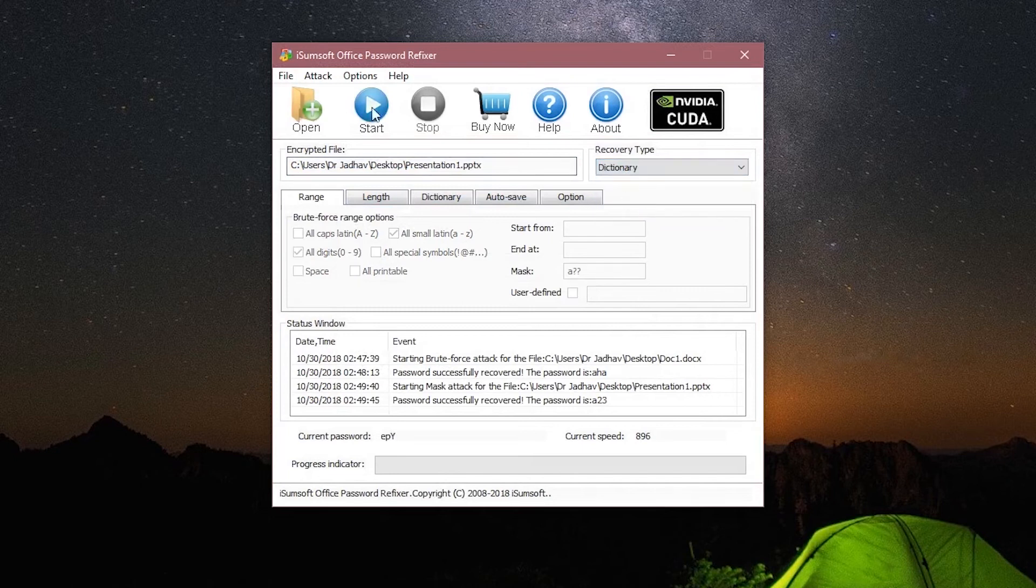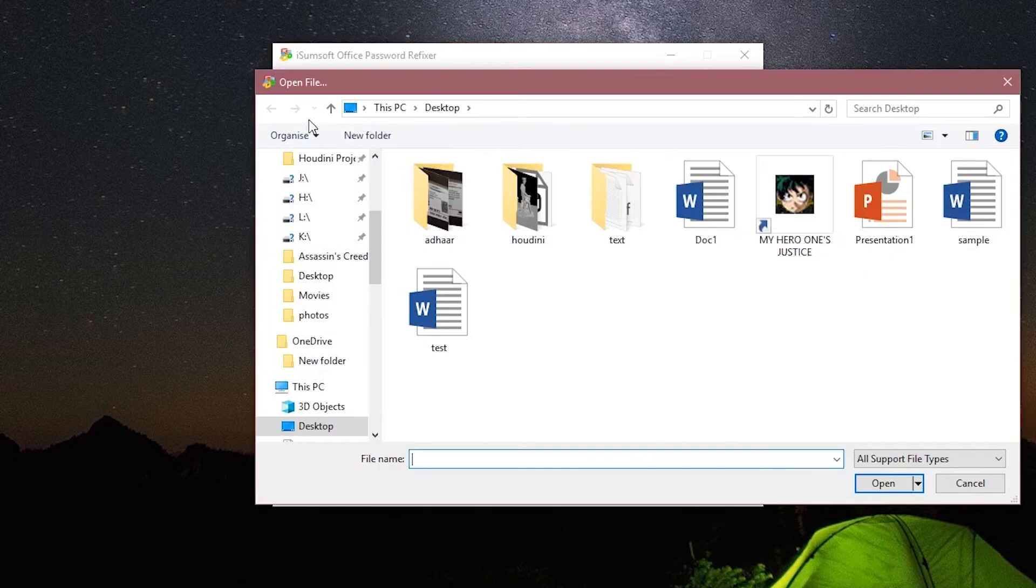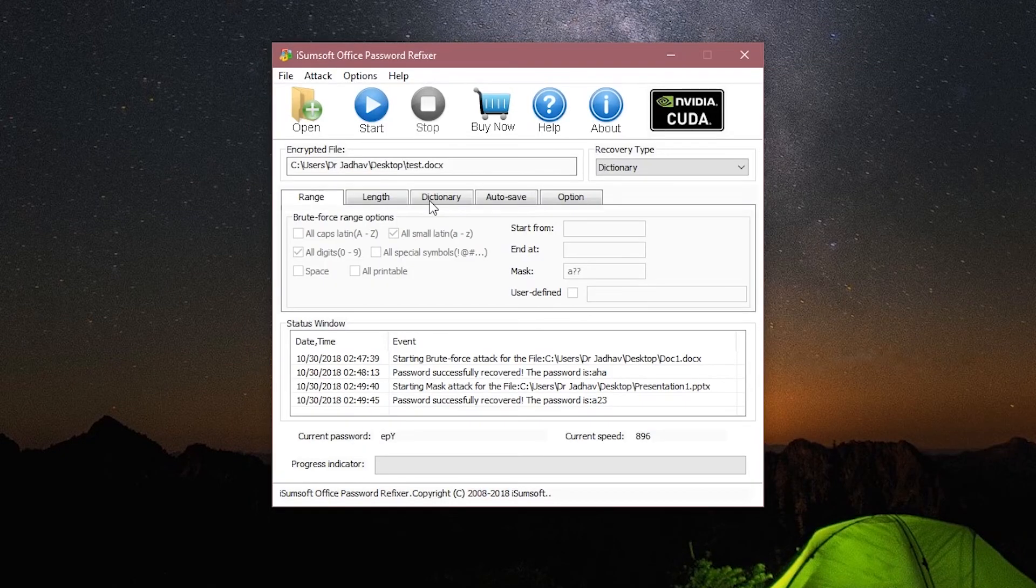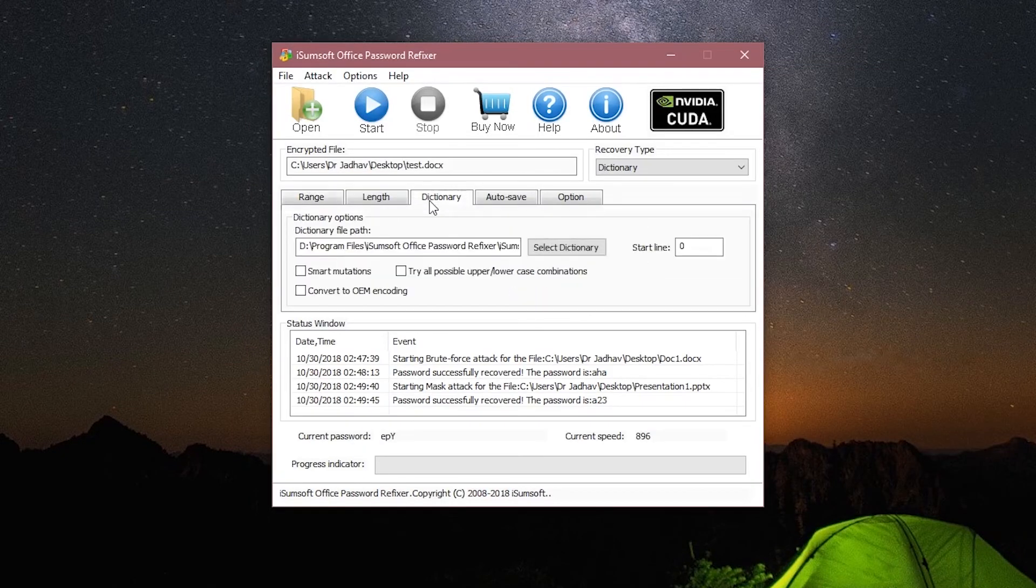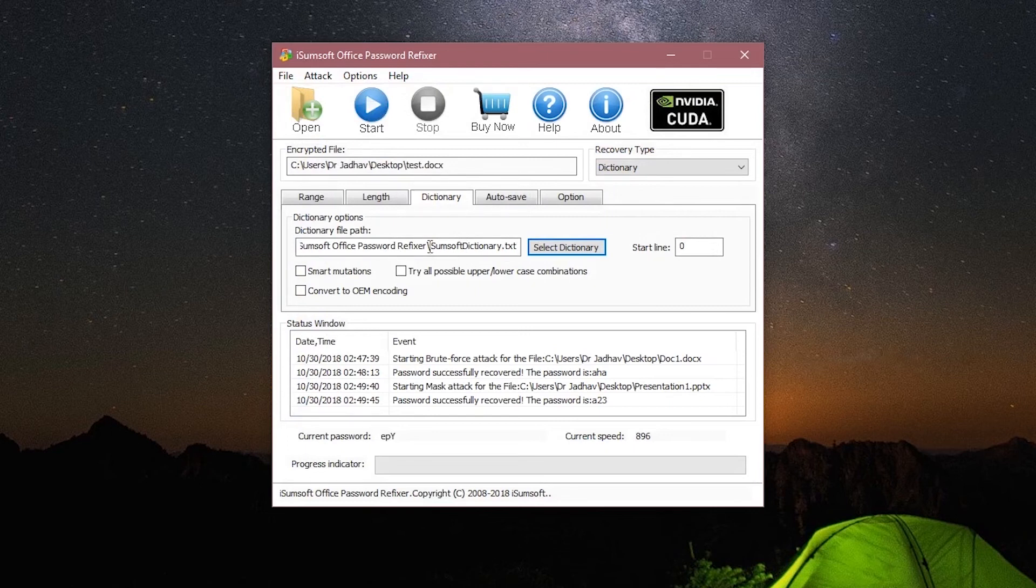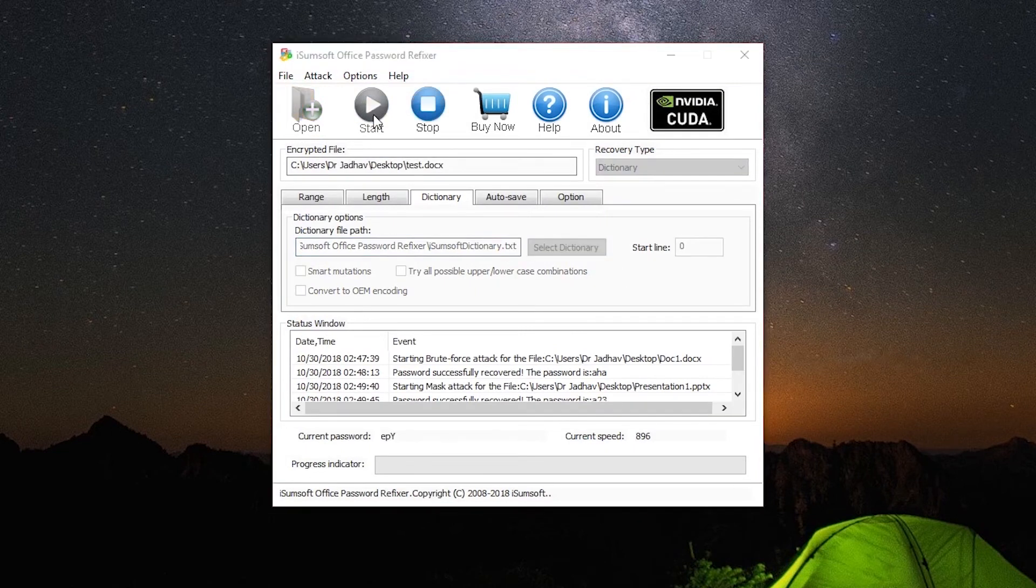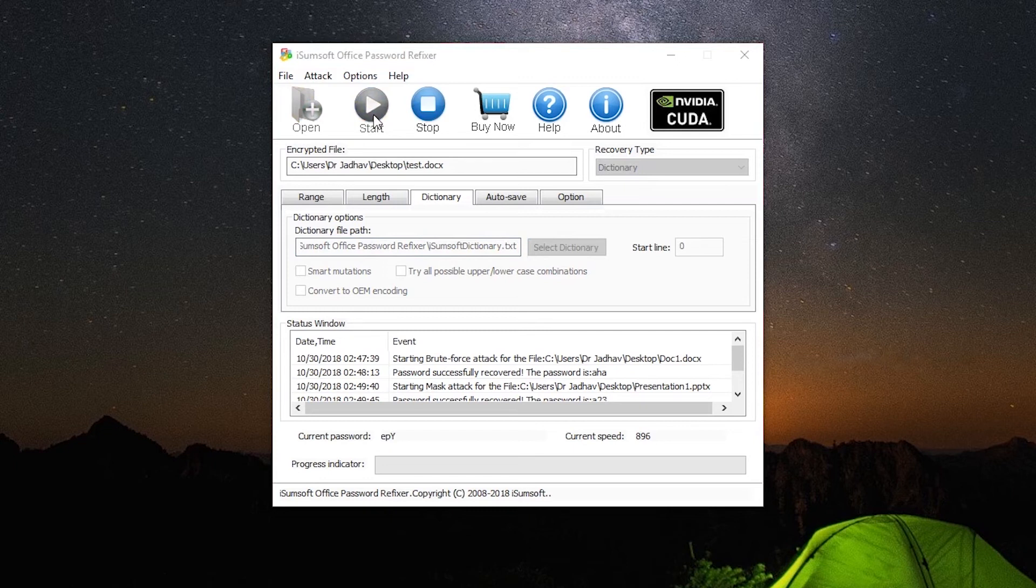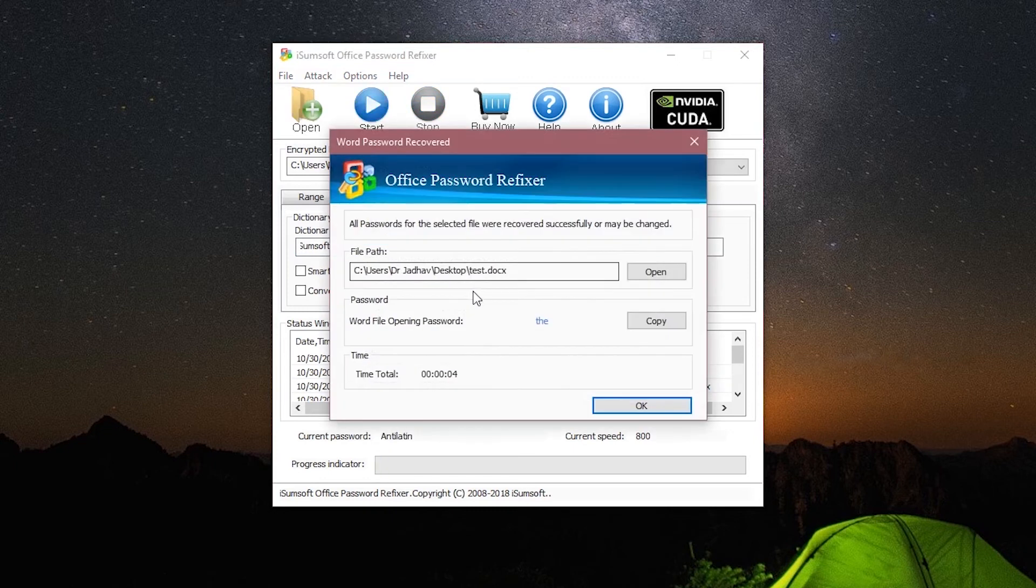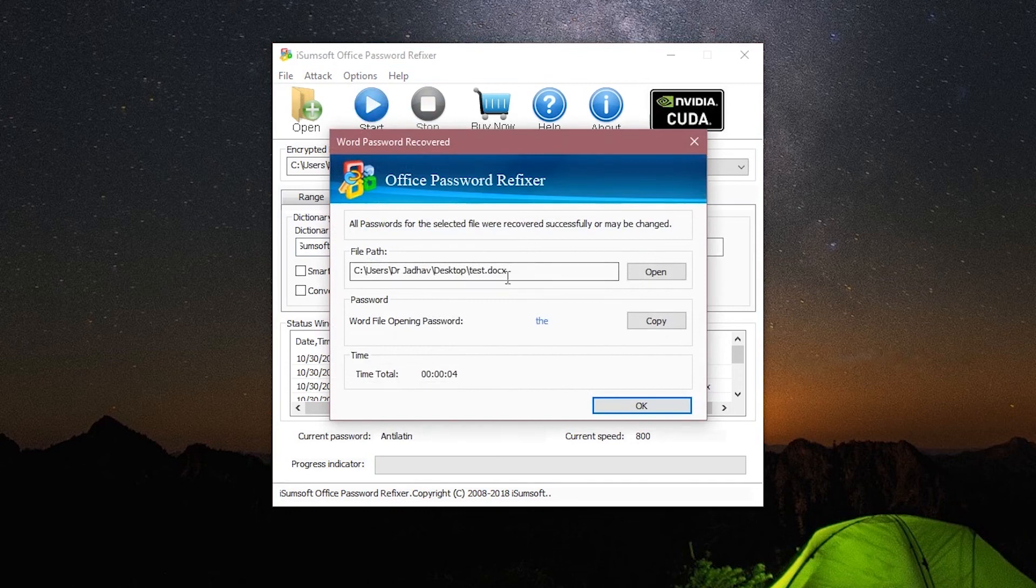Let's open a new file. I will choose this test file. Now in the Dictionary tab, this file path will lead you to iSumsoft's dictionary file. You can add a text file of your own if you want, and the software will scan for those words. Click on Start. And there we have it. Let's just test this out quickly, and it's working as expected.